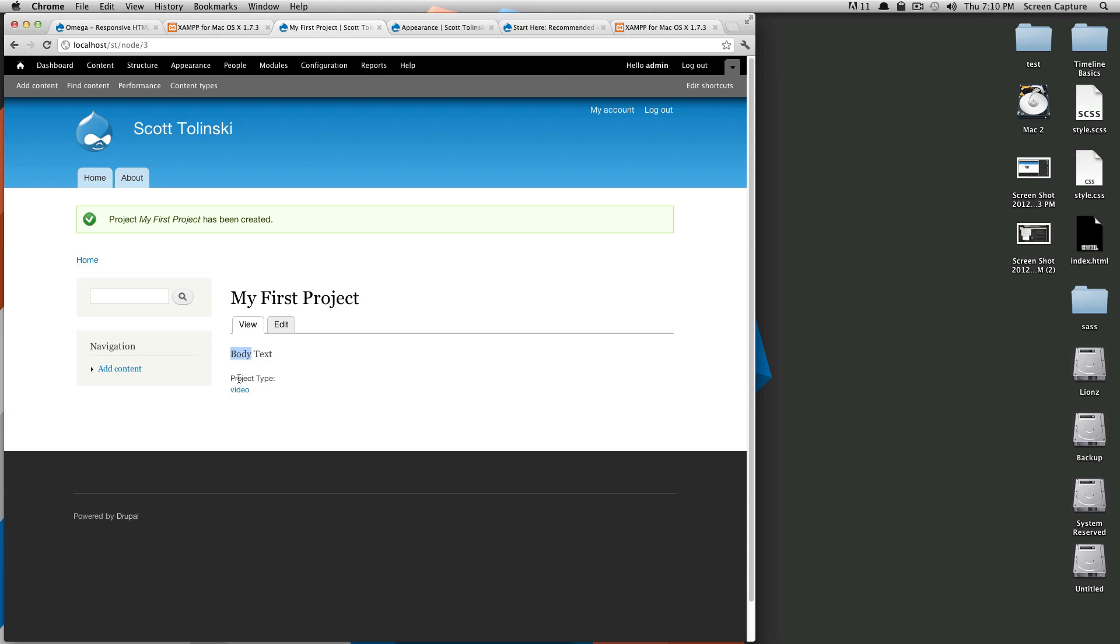We'll click save and here we are. As you can see it automatically lists your body text, your project type, and your video. In the next lesson we're going to be going over how to use manage display to work with these labels or work with this layout here.